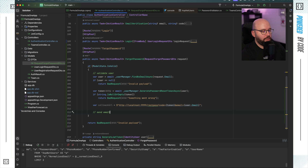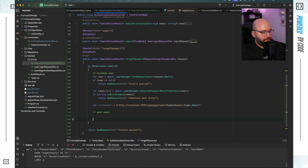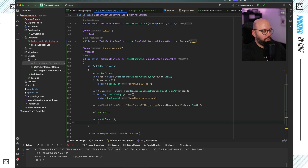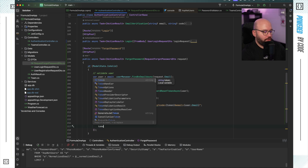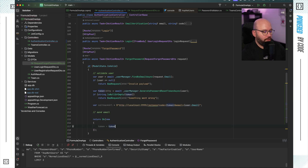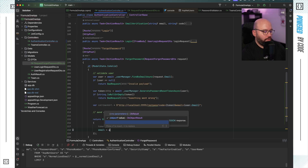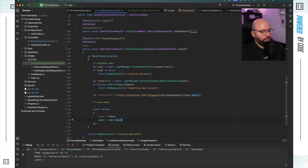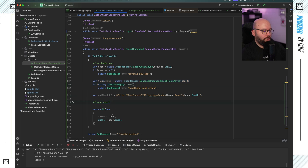Here I would normally add the send-email functionality, but I'm not going to build that out. To keep things simple, I'm just going to return OK with a new object containing the token and the email, so we don't have to wire up actual email sending. So the object will have token = token and email = user.Email. That's what we'll return.